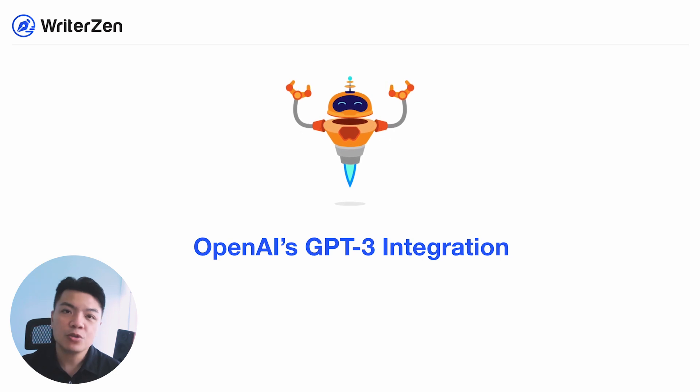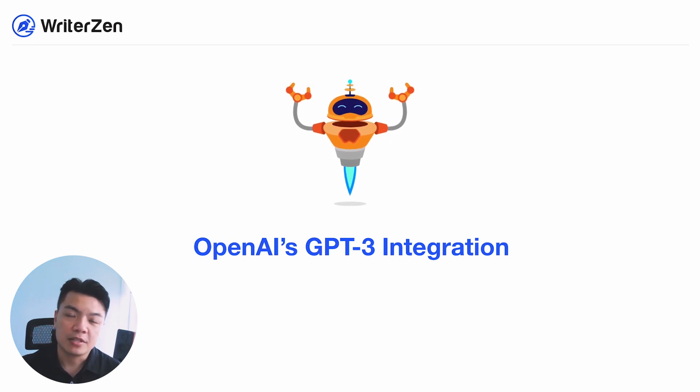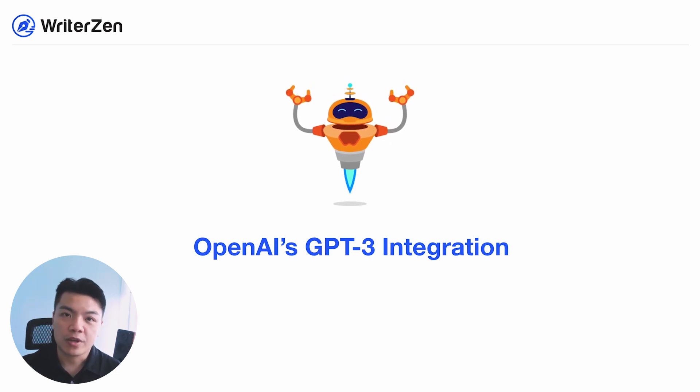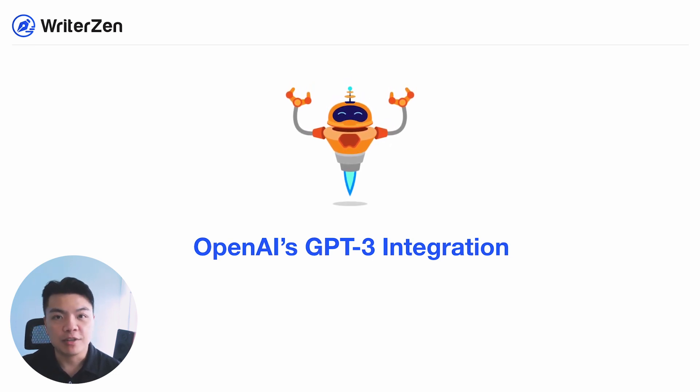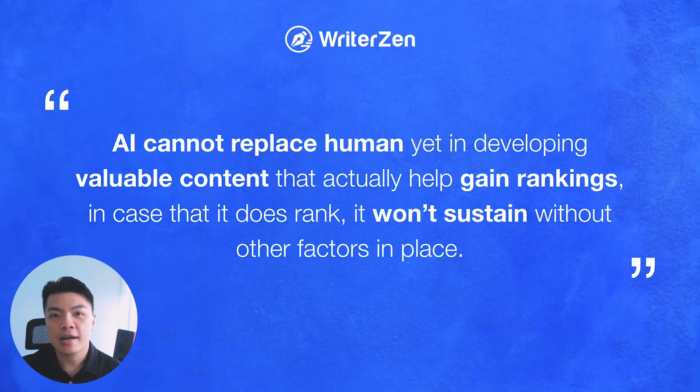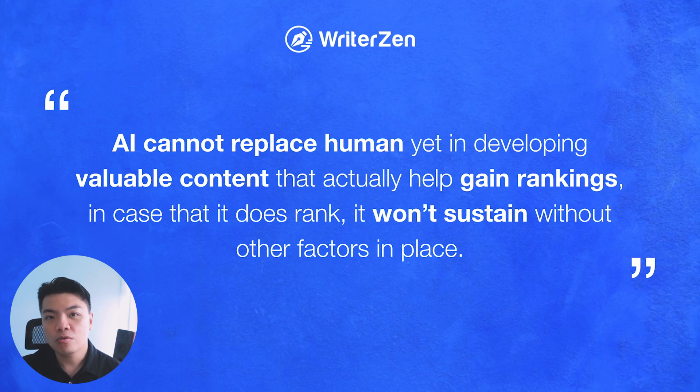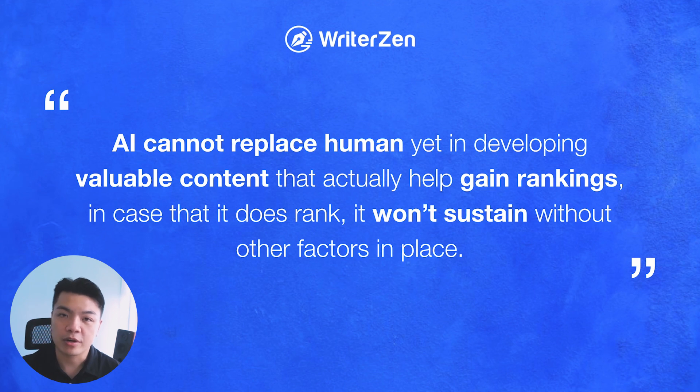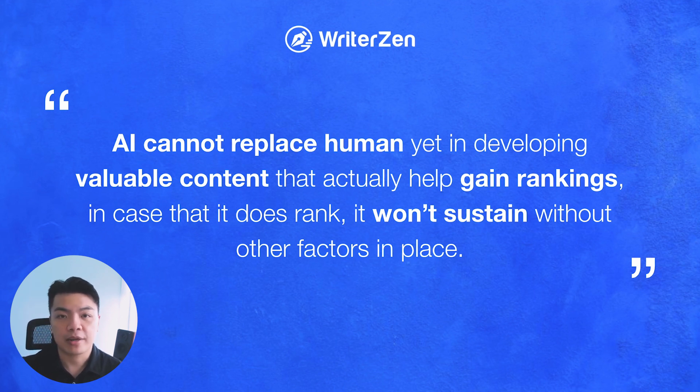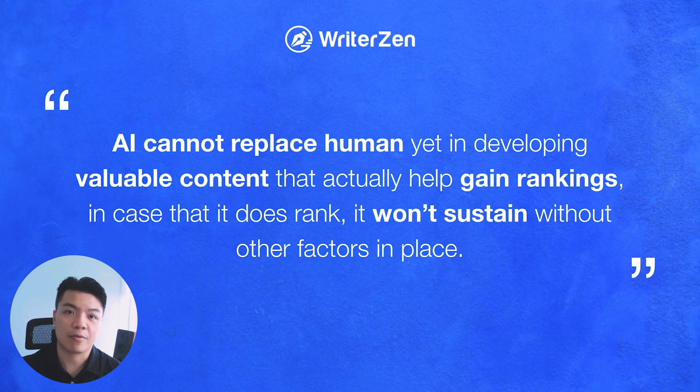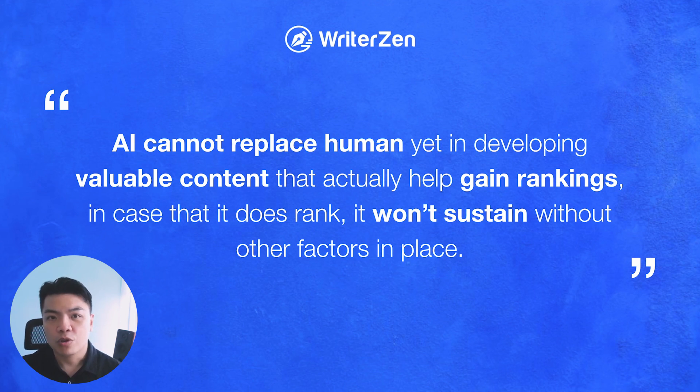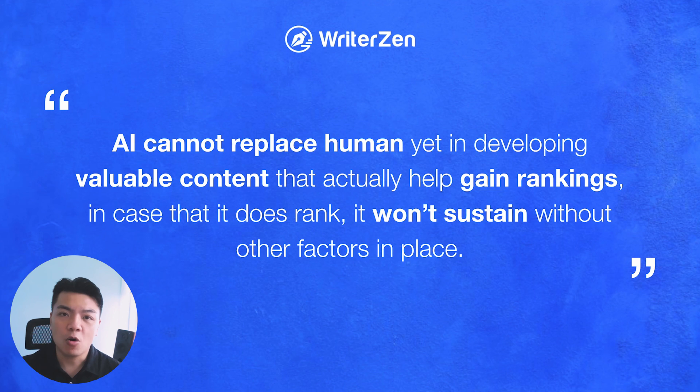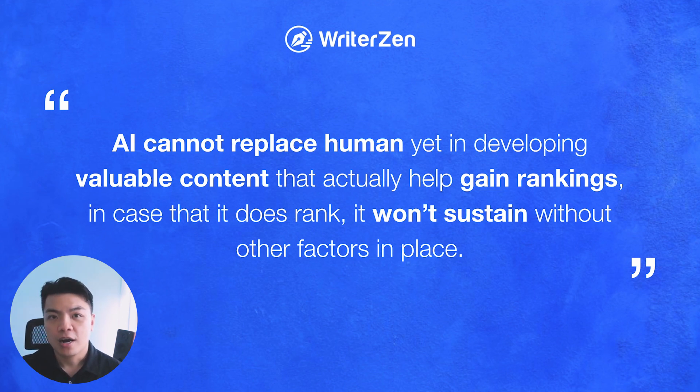We come to the design of this integration with a very strong belief that AI in no shape or form at the moment is capable of replacing humans in delivering content that is valuable and quality enough to help you rank your content as well as sustain their ranks on Google.